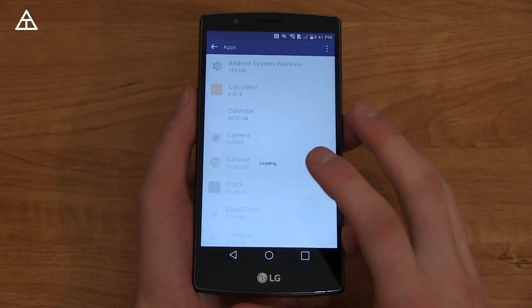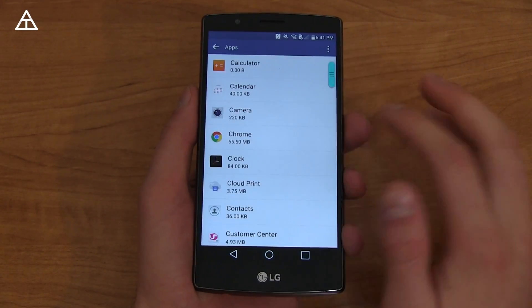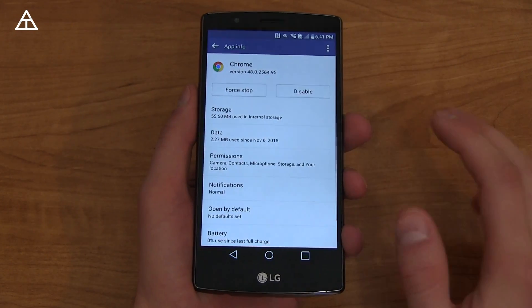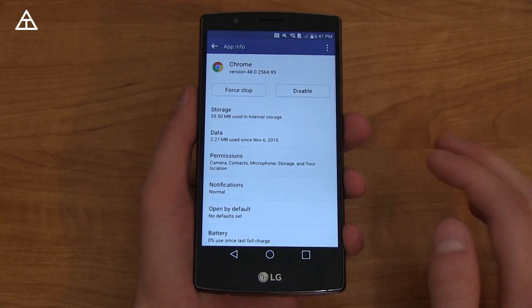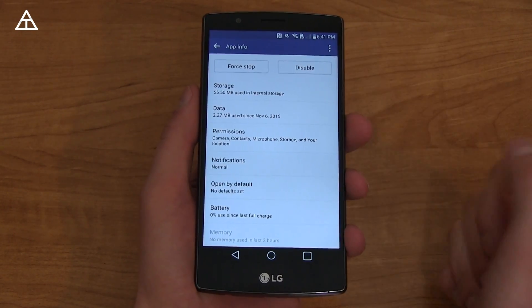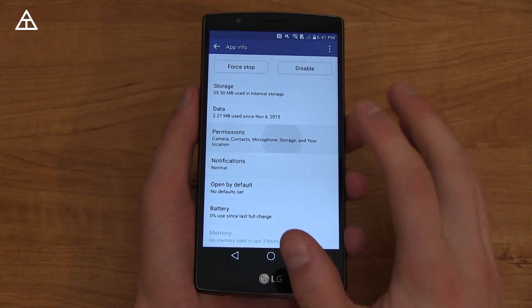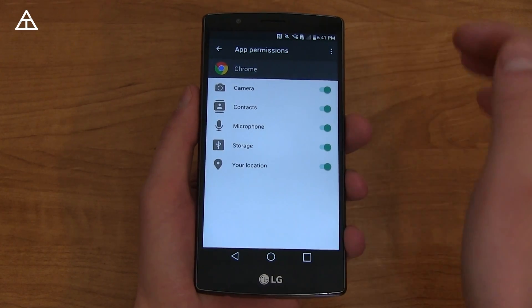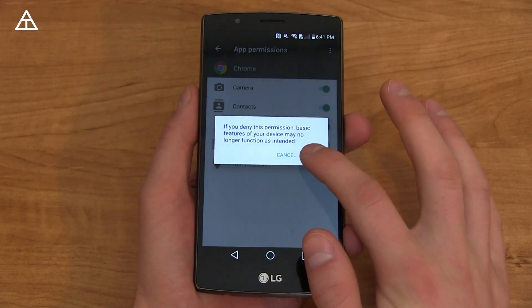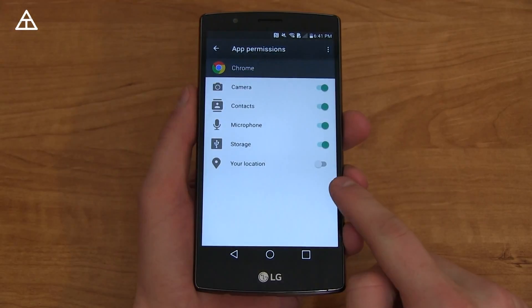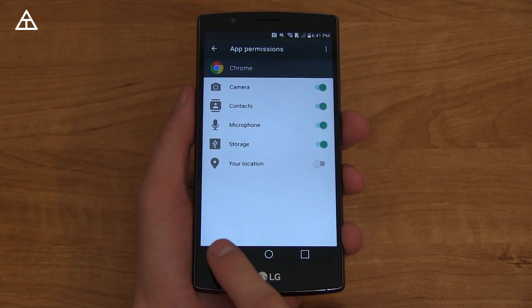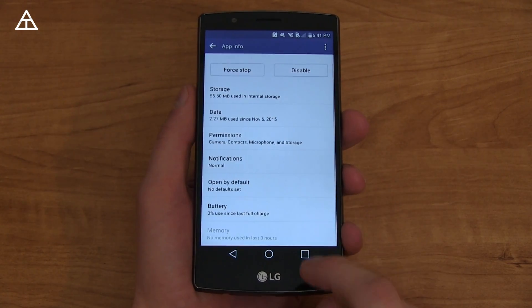There's a specific app section as always, but now there are granular app permissions, which is great because you can choose them as each app asks for your permission. For example, Chrome — I don't want Chrome to know my location, so I'm going to deny Chrome my location. There you go, it doesn't need it anymore.